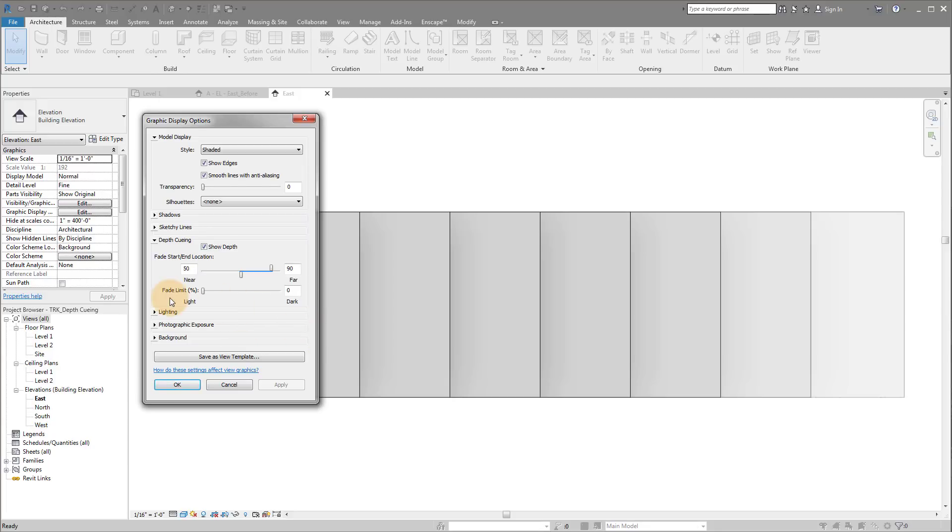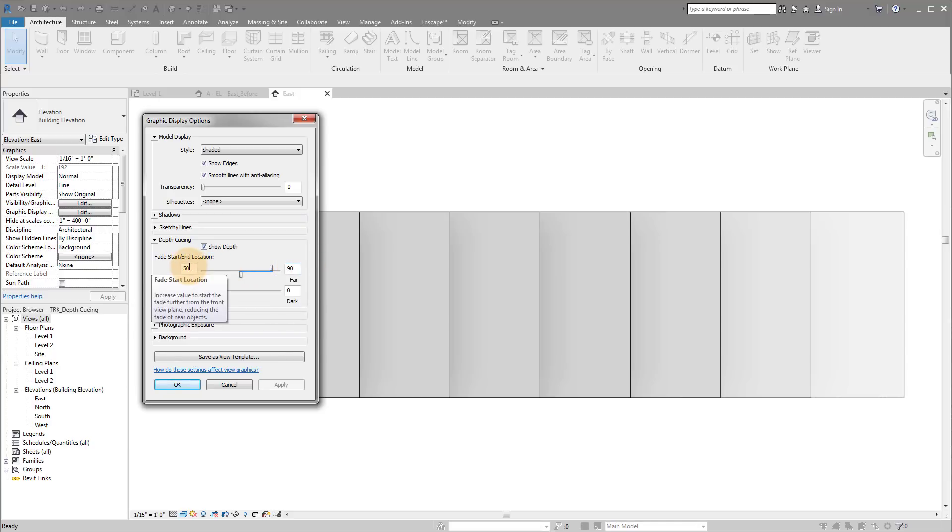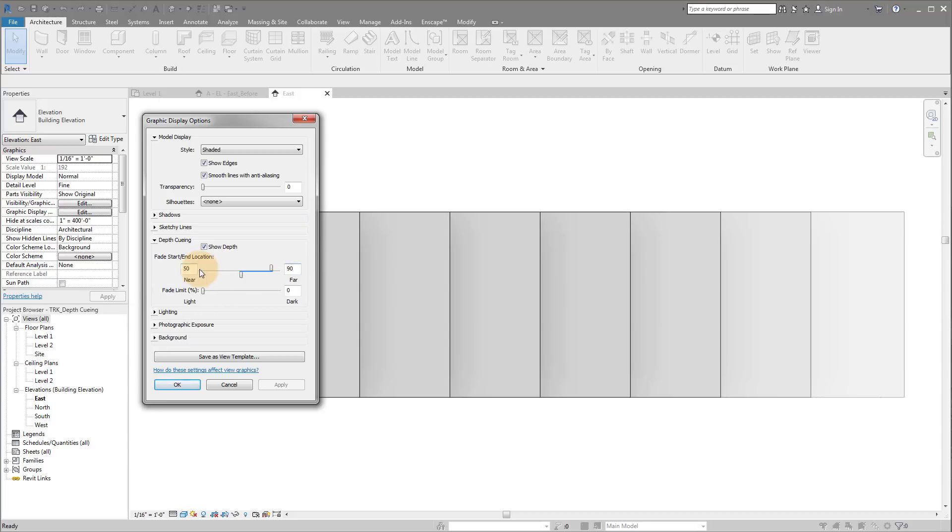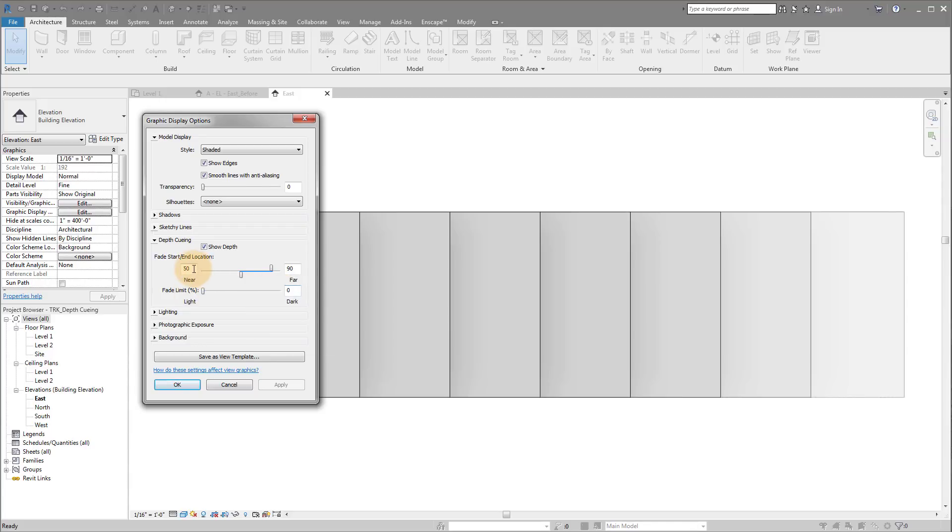Now, the one thing with the depth cueing tool that I want you to understand is that they don't do a great job explaining exactly how these numbers affect your elevation. A lot of people use it and just kind of guess until something looks good. Down here they talk about a fade limit being a percentage, which is great. What I want you to do is think about these numbers, the near and the far setting, also as percentages.